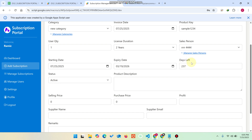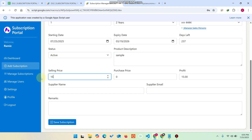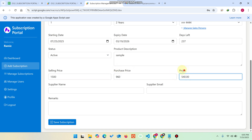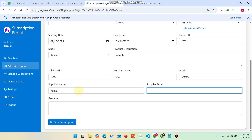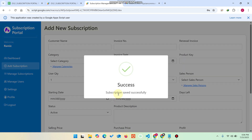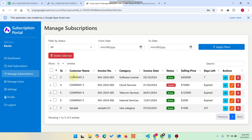You set the starting date and expiry date, and the system shows the days left to expire. The status can be set to active or not. You can add a product description, set the selling price — for example 1500 — and the purchase price — for example 960 — giving a profit of 540. Enter the supplier name and supplier email, add any remarks, and click Save Subscription. The subscription is saved successfully.